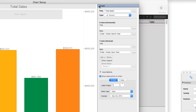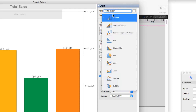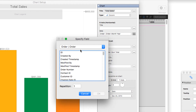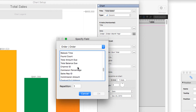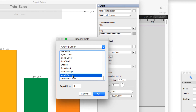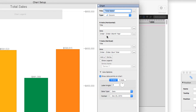I'm going to focus for the most part on the chart section, because that can be the most confusing bit. So I've given the chart a title — Total Sales. I've chosen a basic column chart. And for the x-axis, this is where I'm going to choose my data. I chose to specify a field, and in the orders table, I wanted the x-axis — the bit at the bottom — to be the month and year.